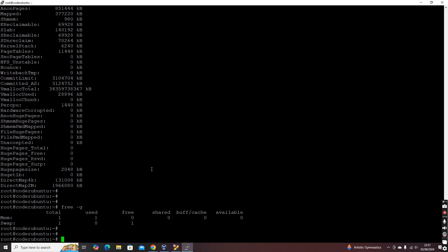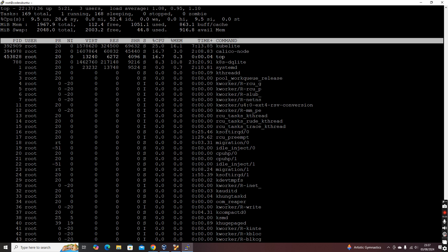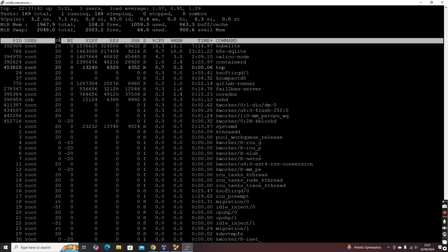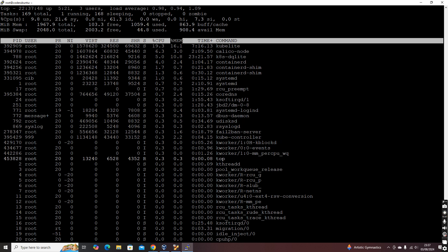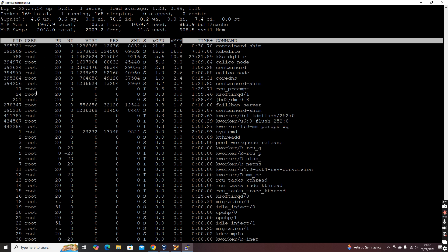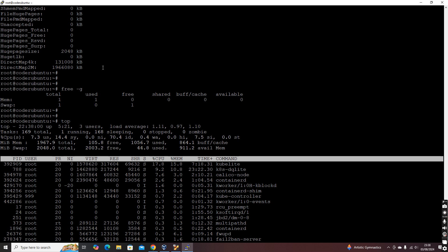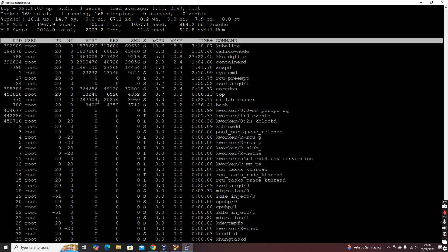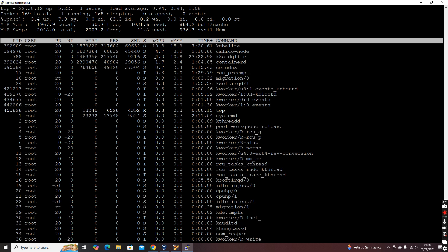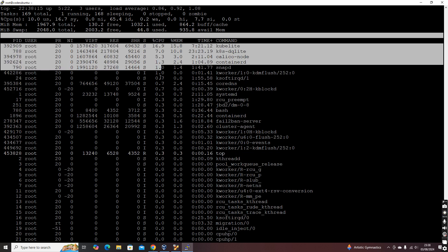Now we'll discuss how to see the processes running on this machine. You can simply type 'top' — this gives you the processes running, showing process ID, user, CPU percentage usage, memory percentage usage, and the command running. The list is sorted by CPU and memory usage, so if you want to kill something using a high amount of CPU you can identify it quickly at the top.